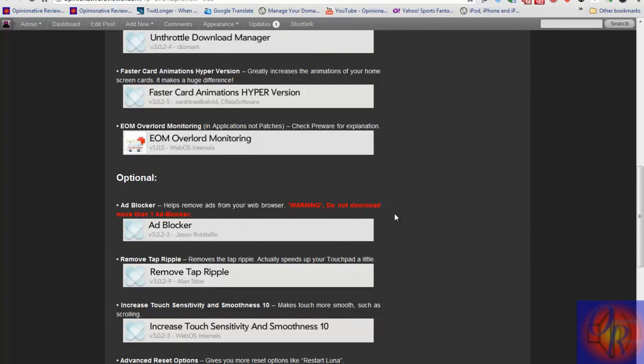That's basically it for this video, guys. I'll put an annotation on this video linking to the other video for overclocking. You can check out both videos and decide which one you want to do. With that being said, please rate, comment, subscribe. Have a nice day.